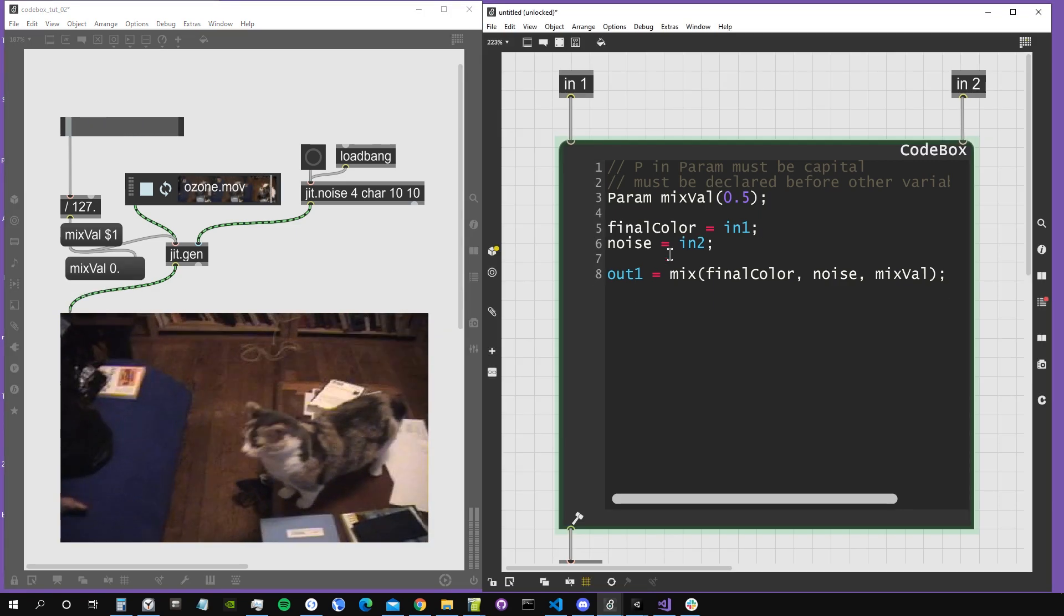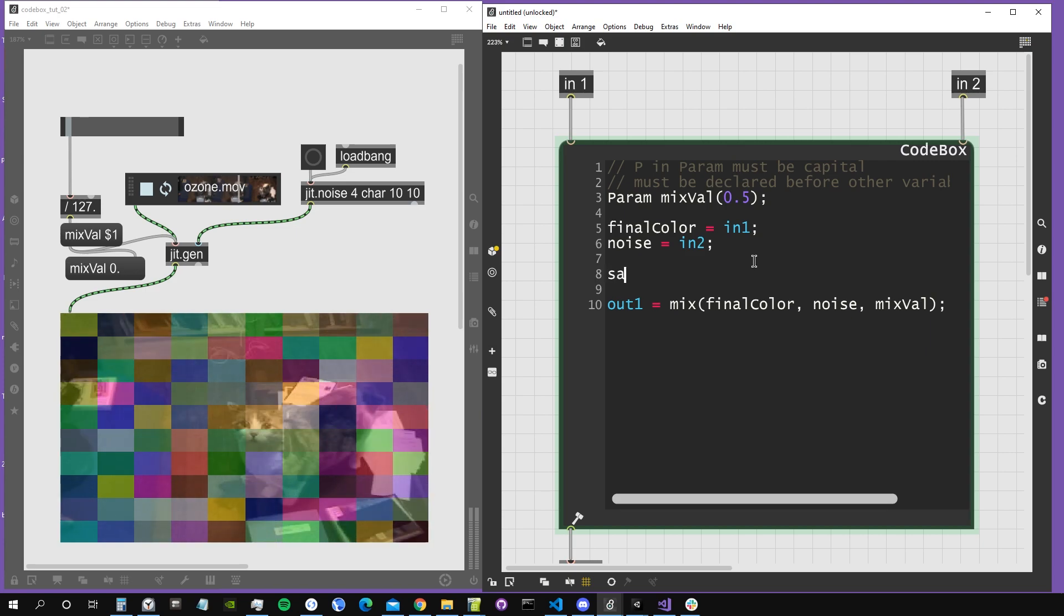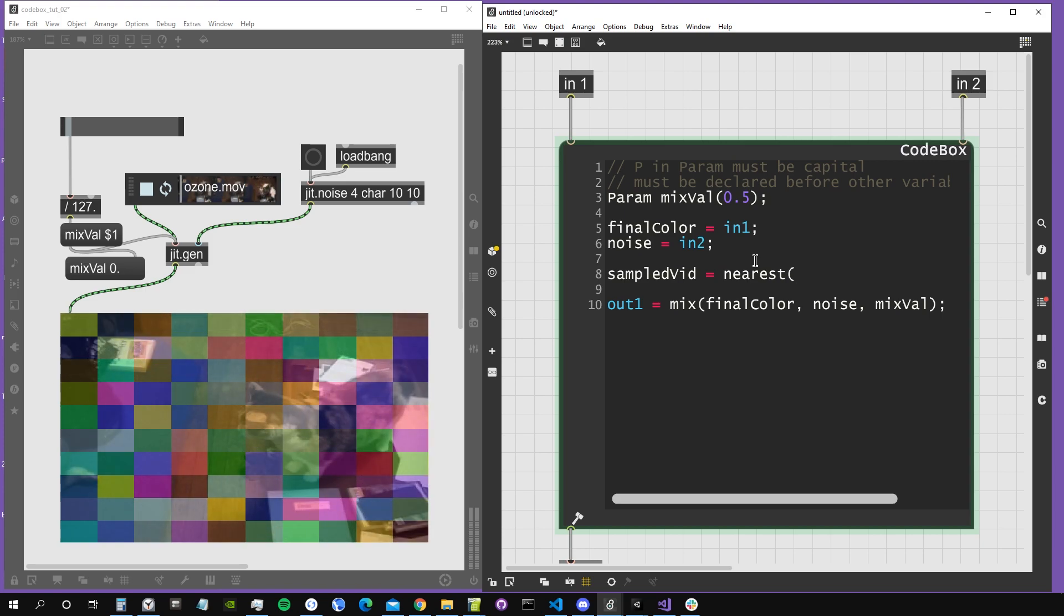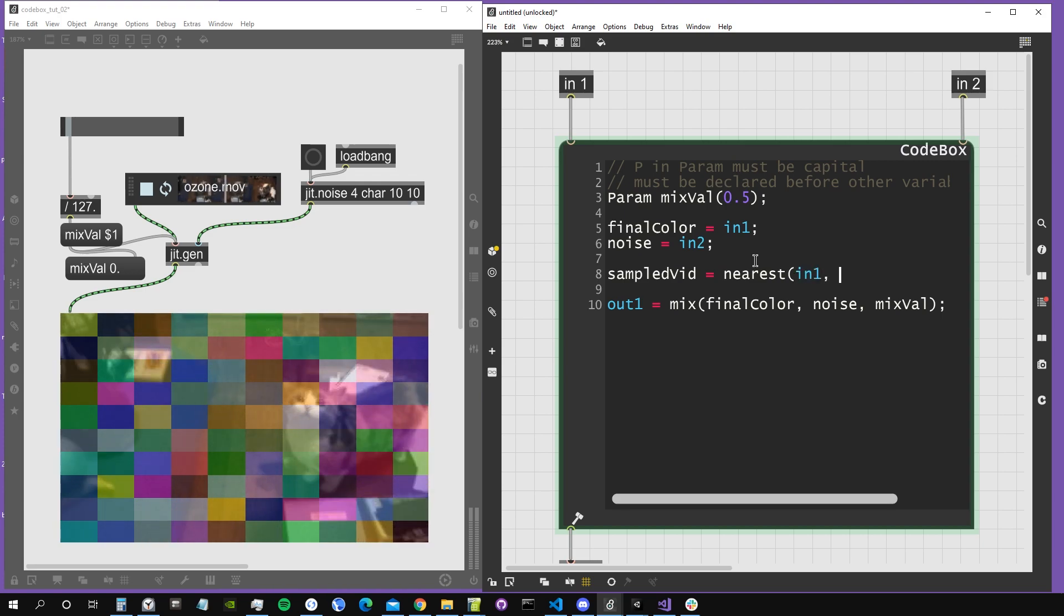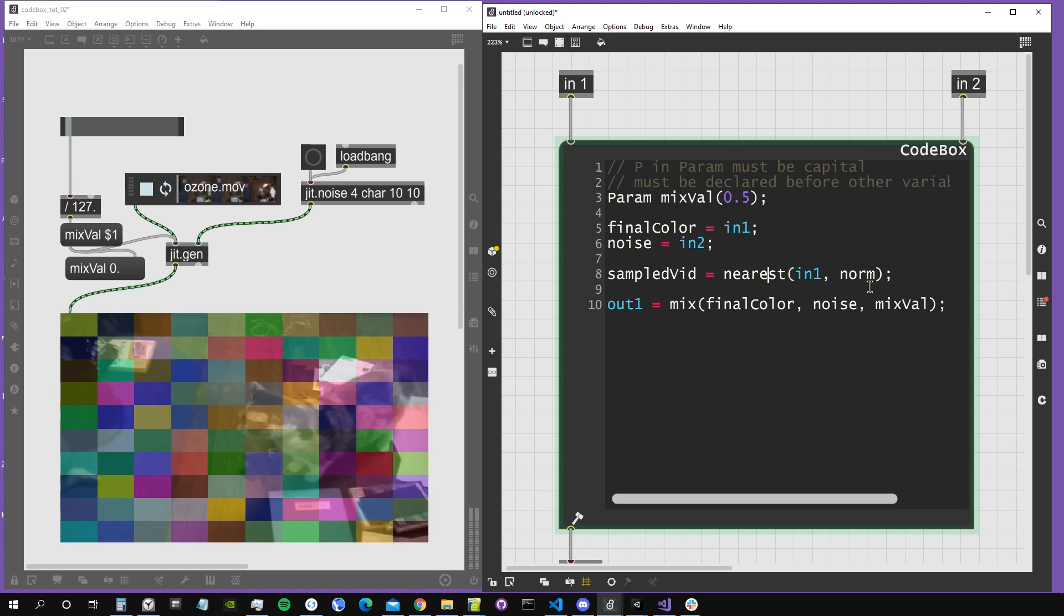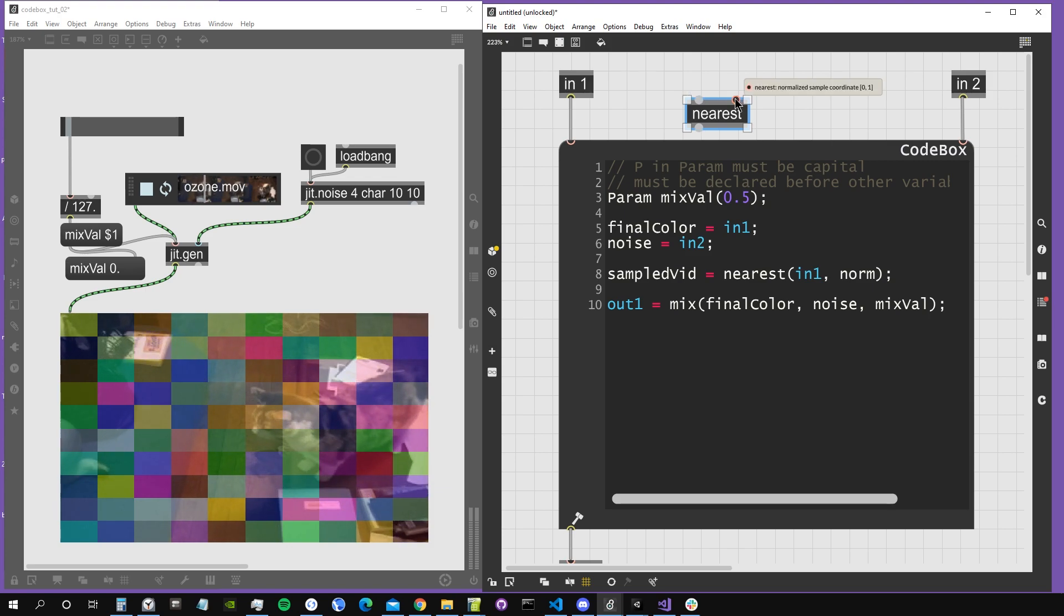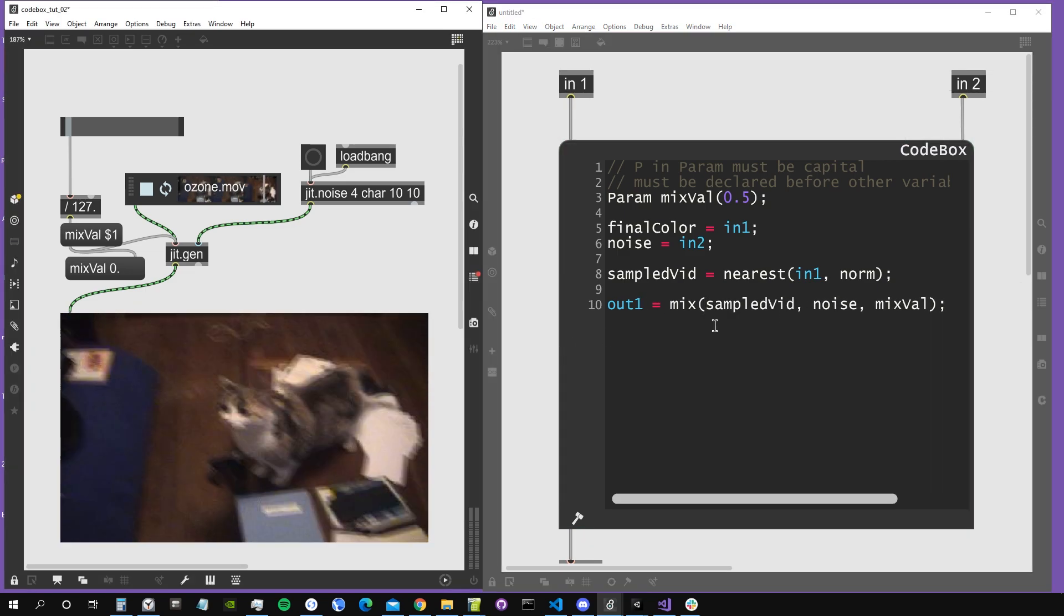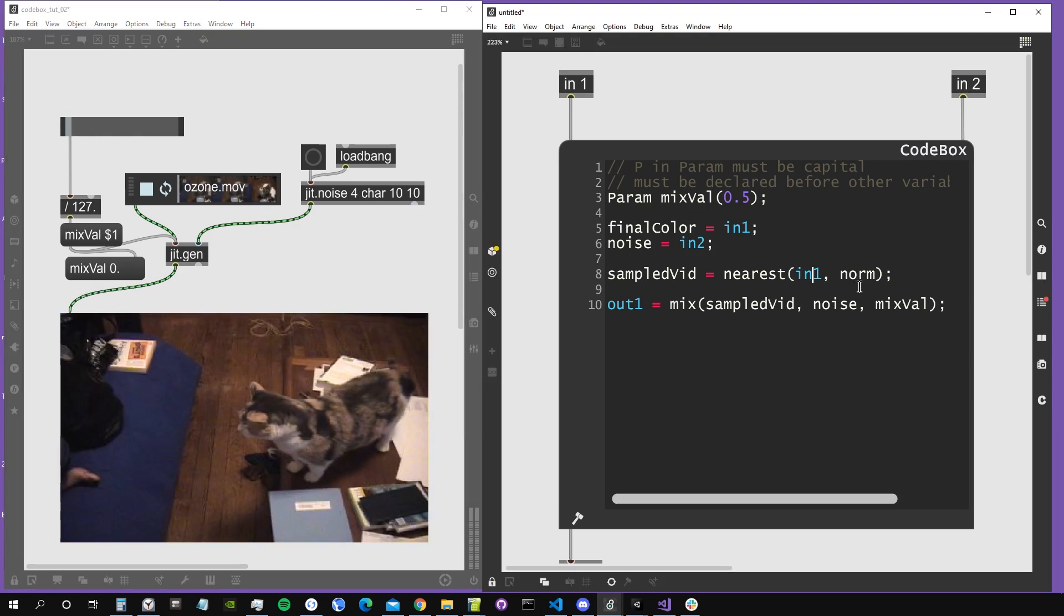Let's now complicate a bit more this algorithm. We are going to sample the video and modify our sample coordinates using the noise. Let's create a new variable, let's call it sample the feed, and we're going to use the nearest operator to sample it. The nearest operator will sample it according to normalized coordinates. We have to sample input one using norm for the moment as coordinates. The first argument for the nearest function is the matrix we want to sample, and the second argument are the coordinates, like when we created the nearest operator in gen. If we now output our video when the mix value is zero, we can see that we just get our video.